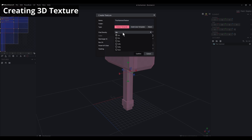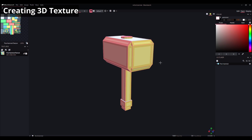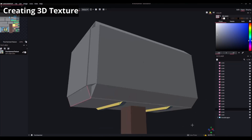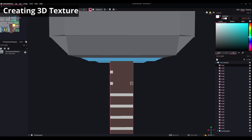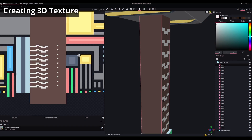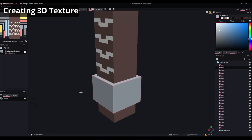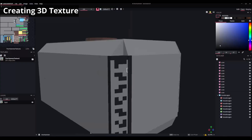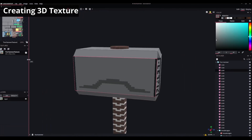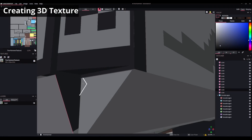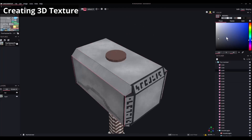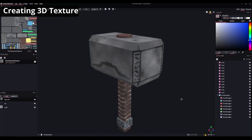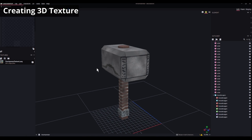Remember that pixel density is the amount of quality the texture will have. Now it's time to paint the texture, and the texture is ready. It's not the best, but it's just an example.